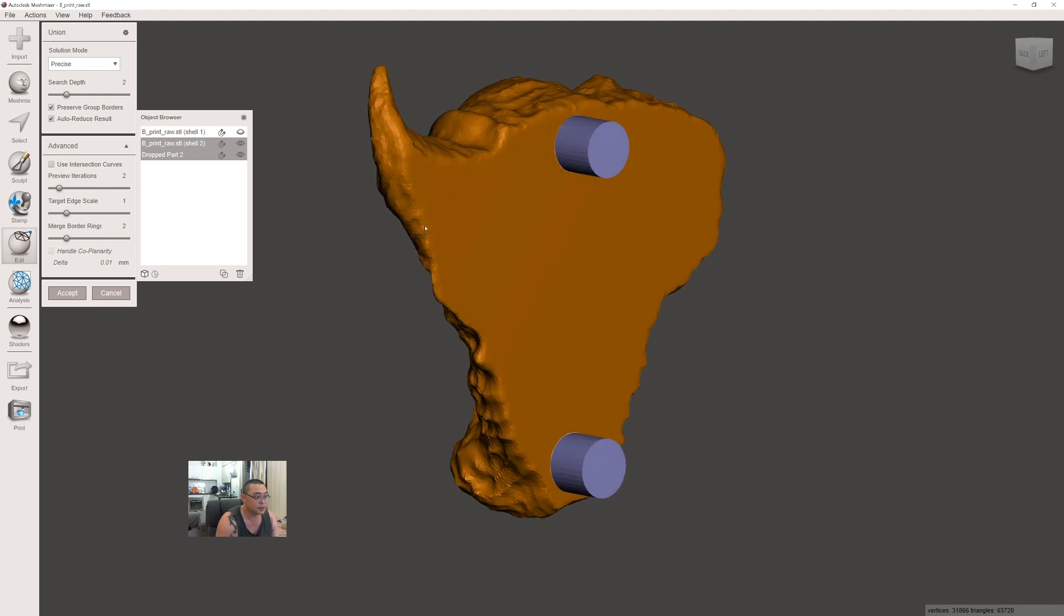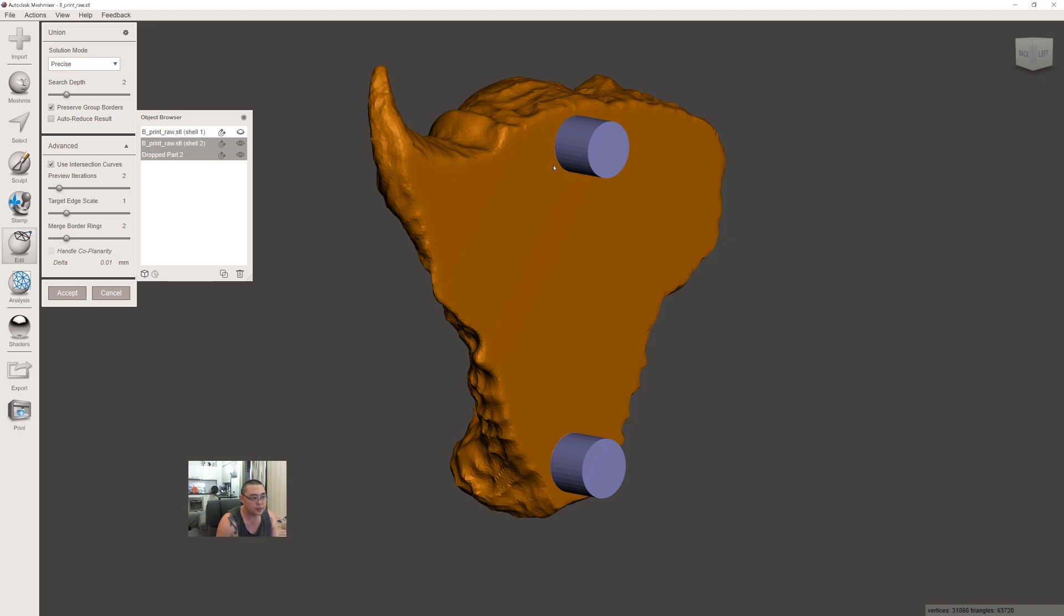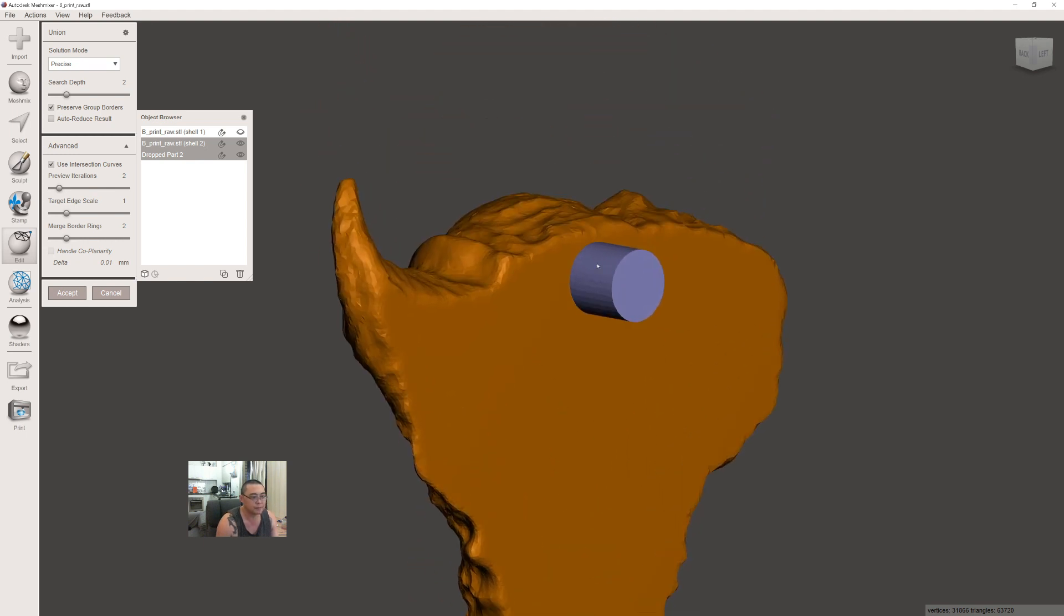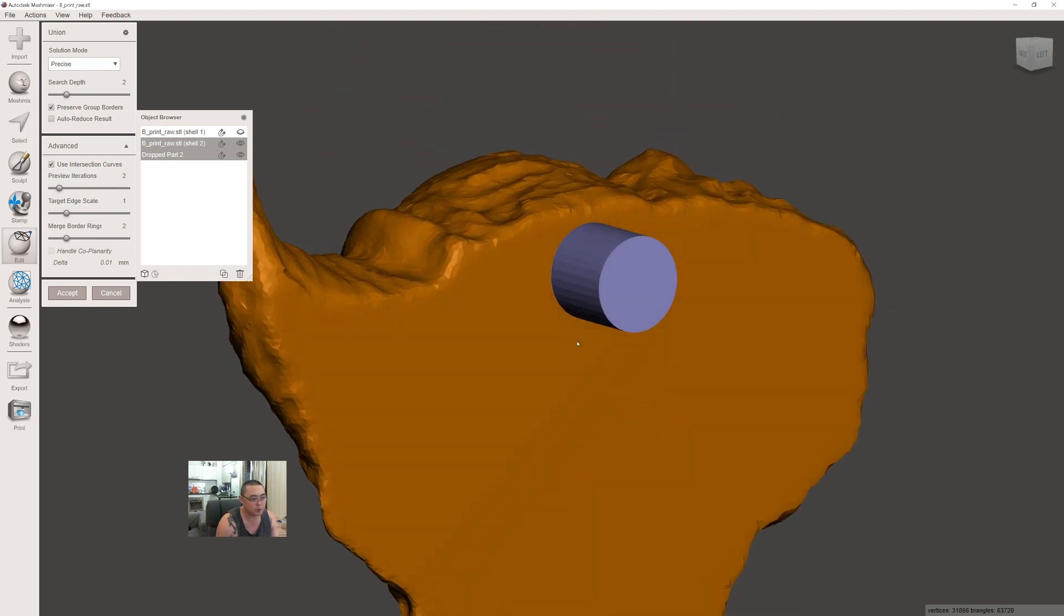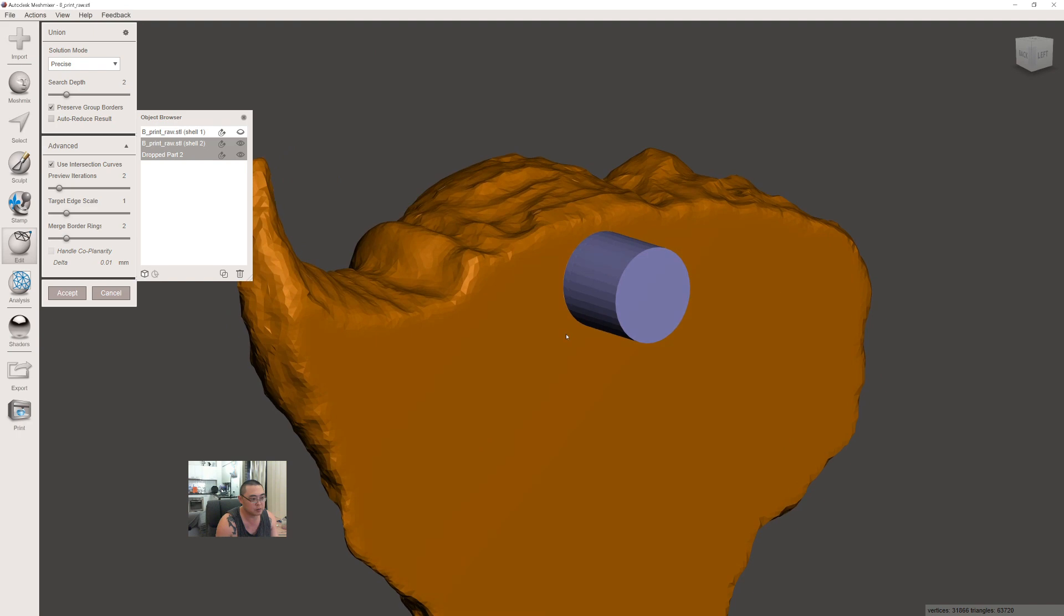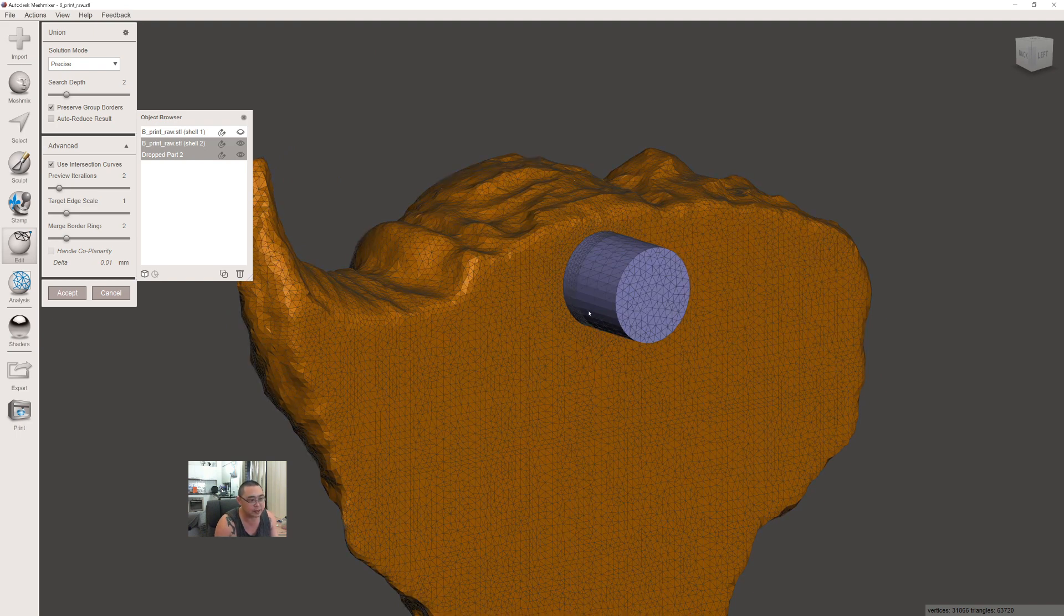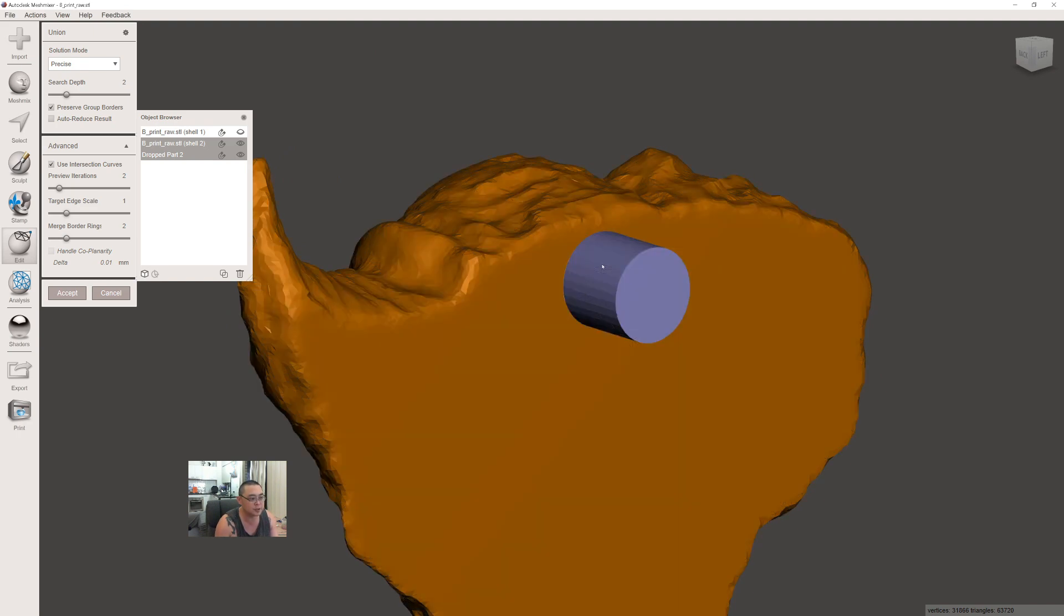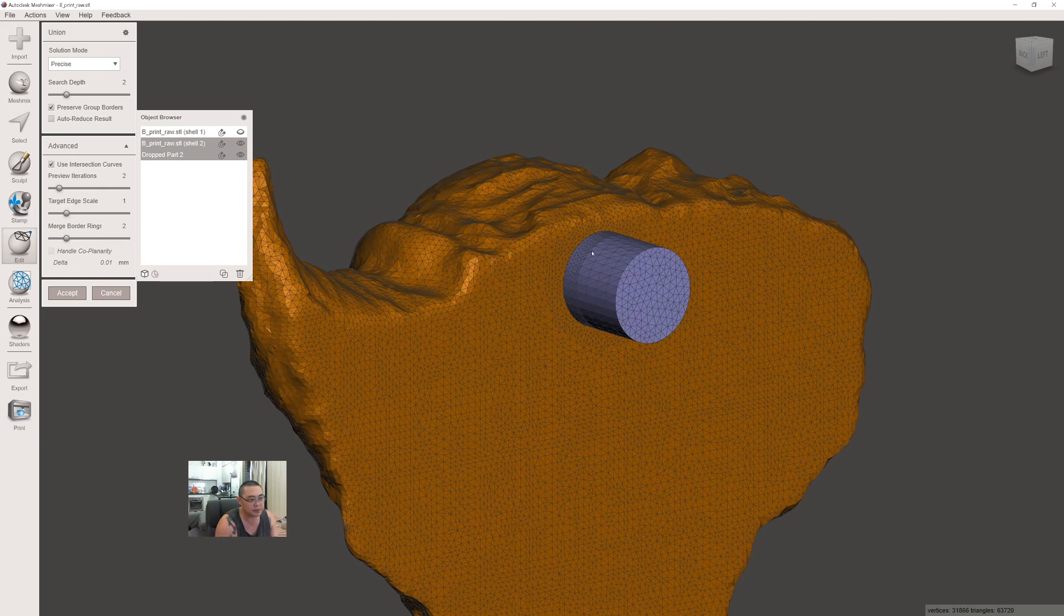This is like a boolean operation in ZBrush. Make sure you untick Auto Reduce Results and tick Use Intersection Curve—this is important, it will give you a nice clean intersection curve. Without it, sometimes it can give you a rough result. Press W on your keyboard to see the topology. Hit Accept.